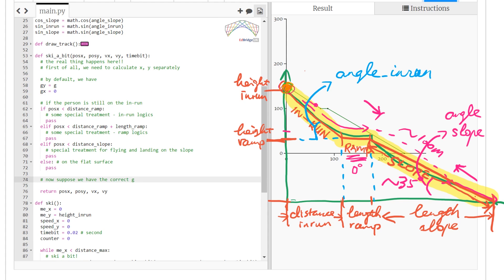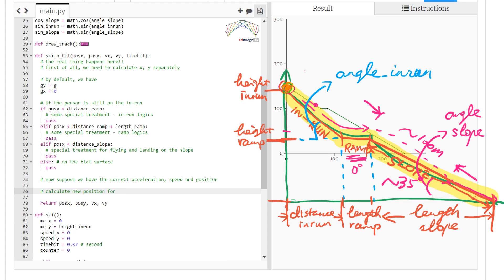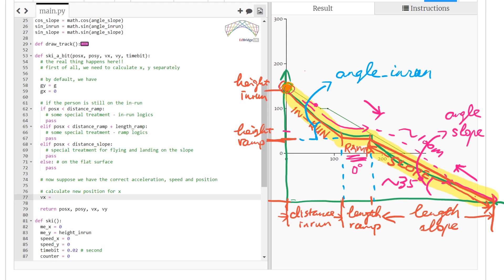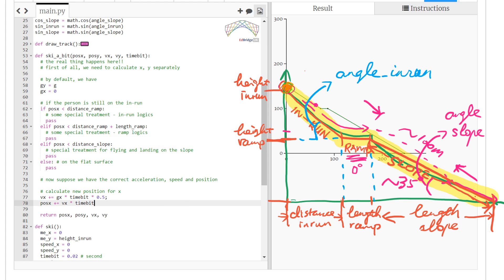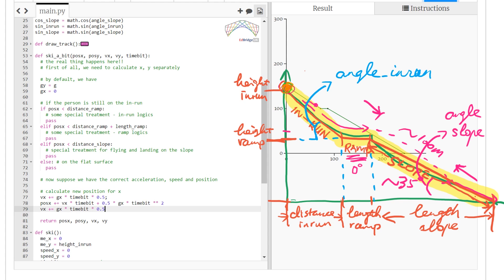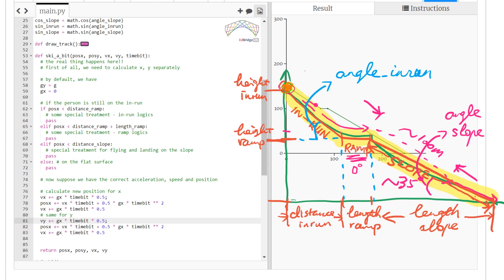Once all conditions are processed we update the new positions using Newton's second law — that gives us the acceleration. We then update speed using the leapfrog integration method for both x and y, since they are exactly the same.